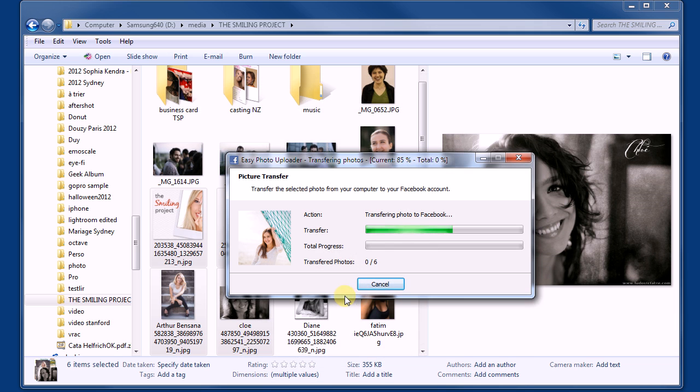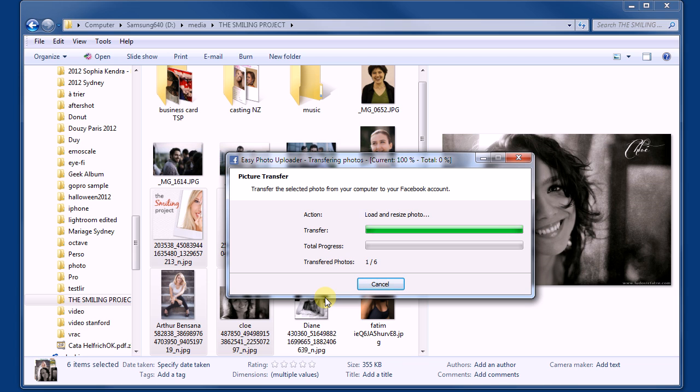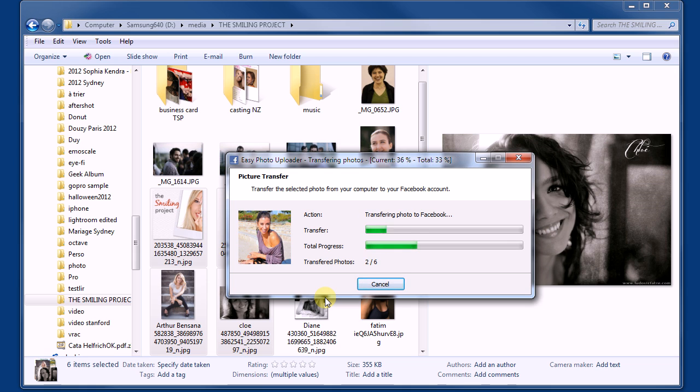The program is publishing and resizing the picture on the client side. That's why the quality and speed to upload pictures are much better with Easy Photo Uploader than the default solution offered by Facebook.